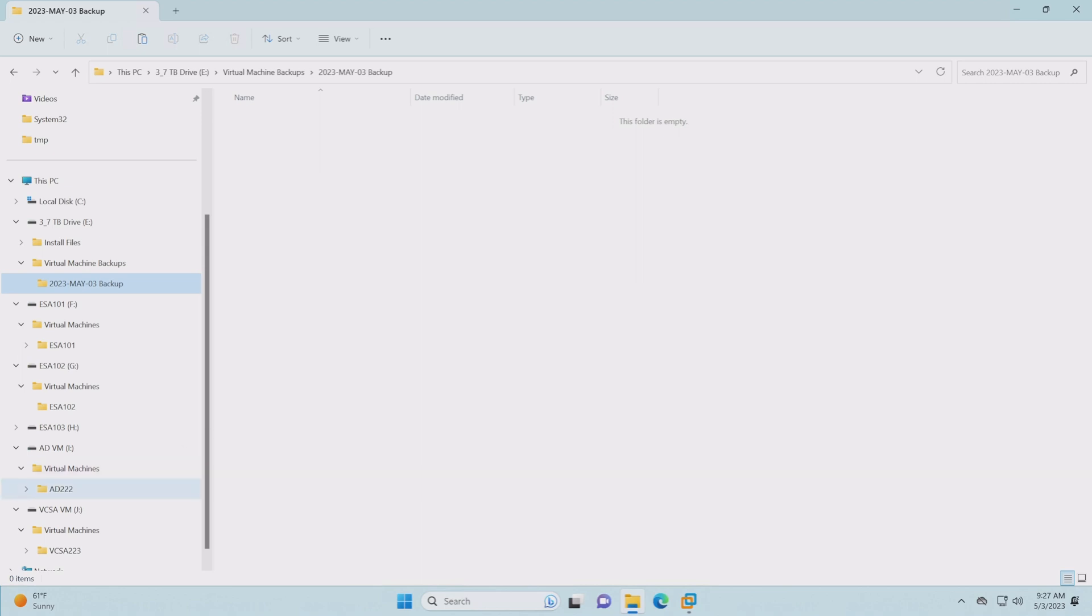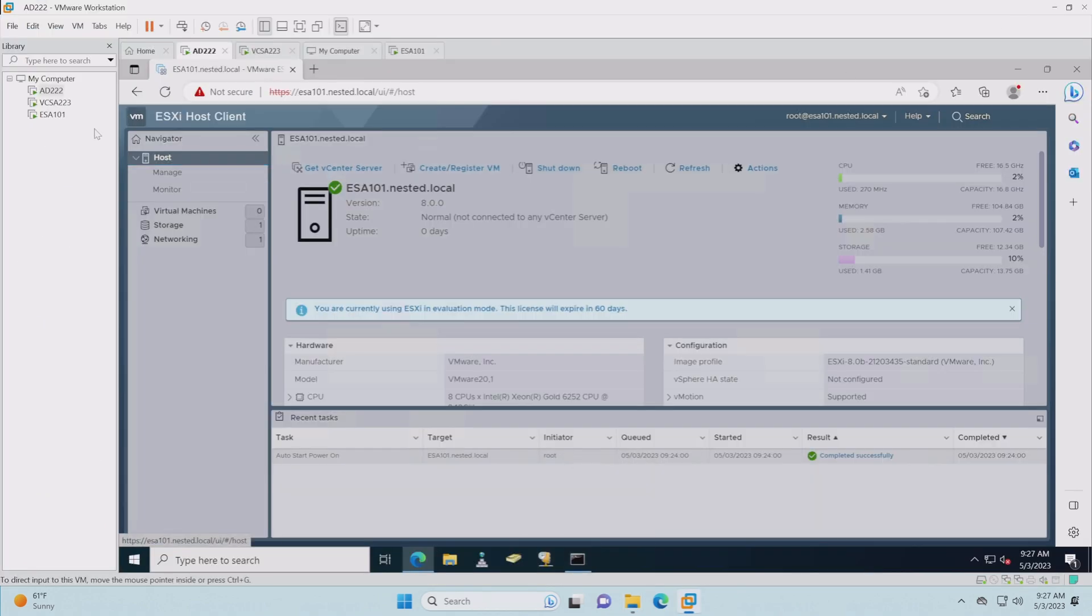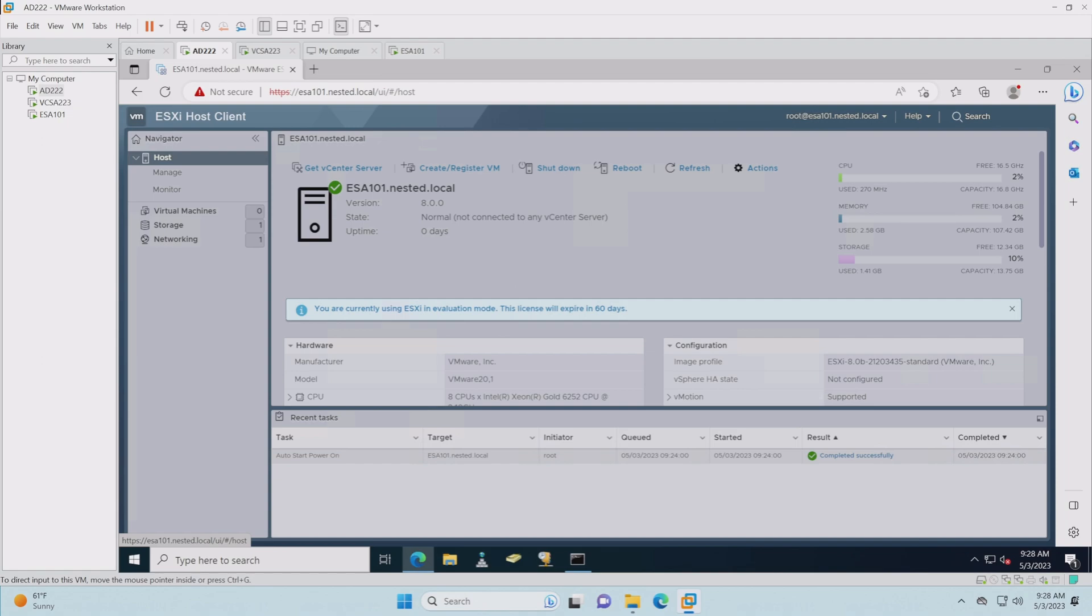That's all I had for you today. We're all done getting our ESA hosts set up, ESXi hosts set up. And when we come back on the next part, we'll be talking about getting it all set up in the vCSA vCenter. Thank you so much. I do hope you have a great day and we'll talk with you soon. Take care, everyone.